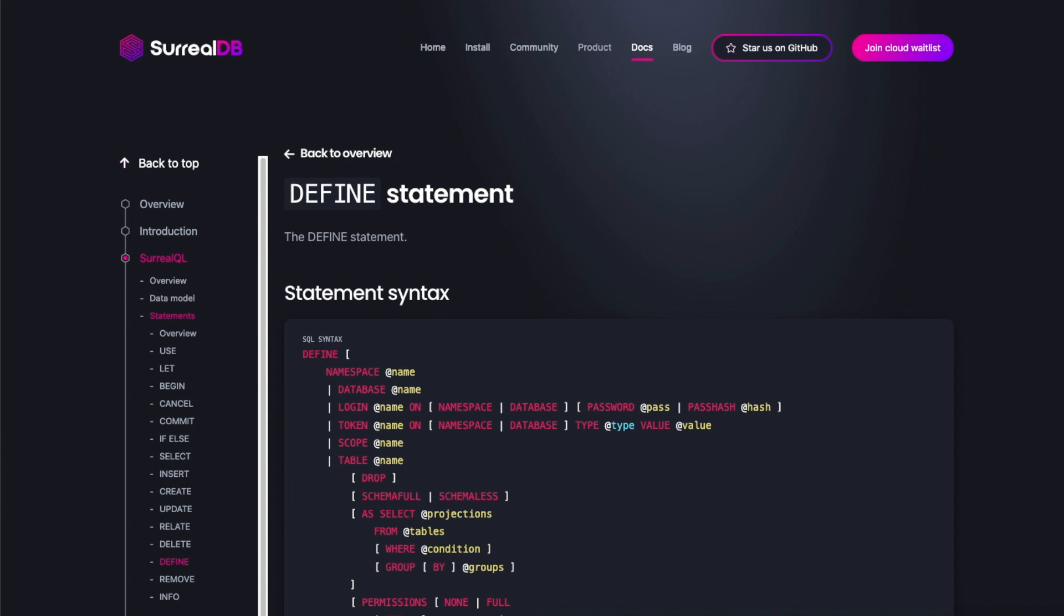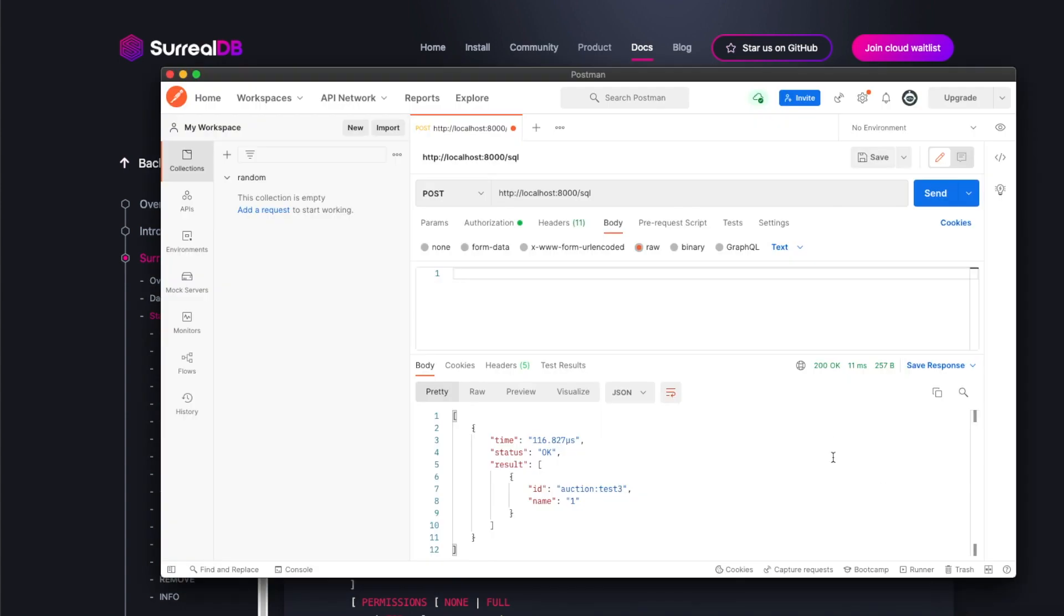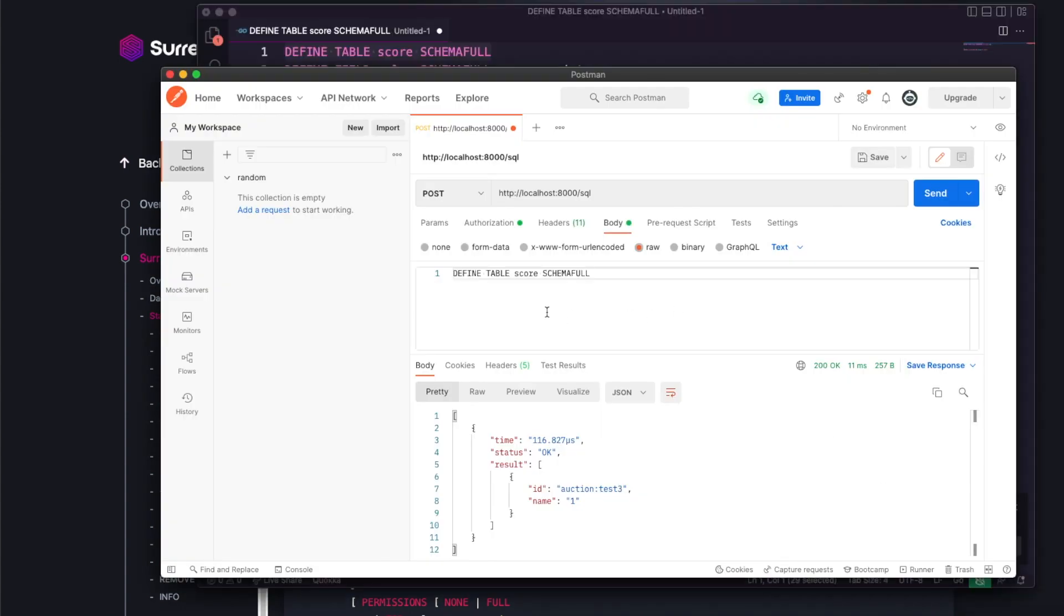Now I want to set a specific structure so it cannot be changed. I'm going to open Postman and create a table called score to track user scores. After defining the table, I've specifically said schema-full - this keyword tells SurrealDB this is a schema-full table. Let me run it and it's been created.